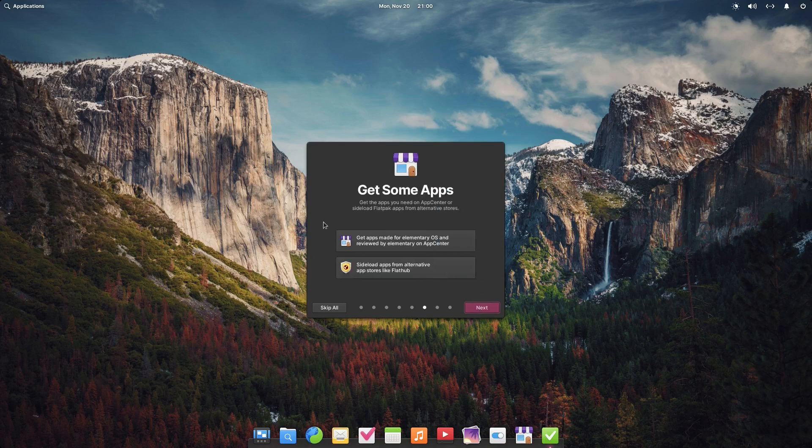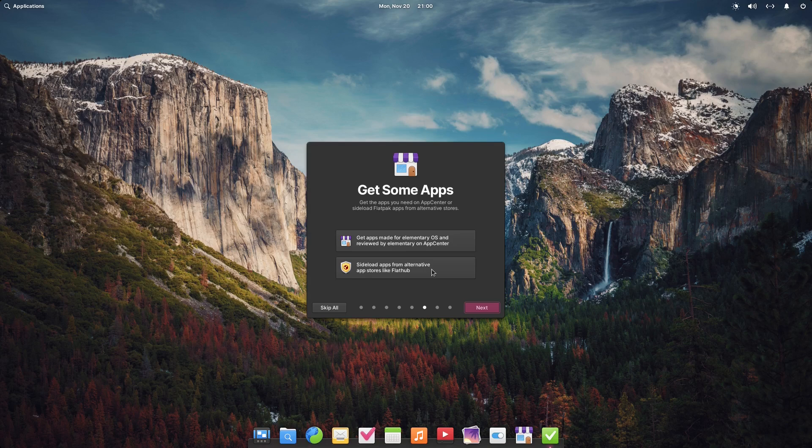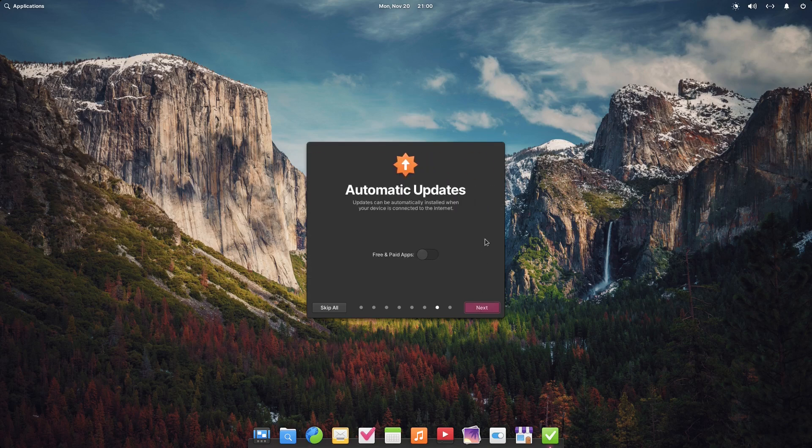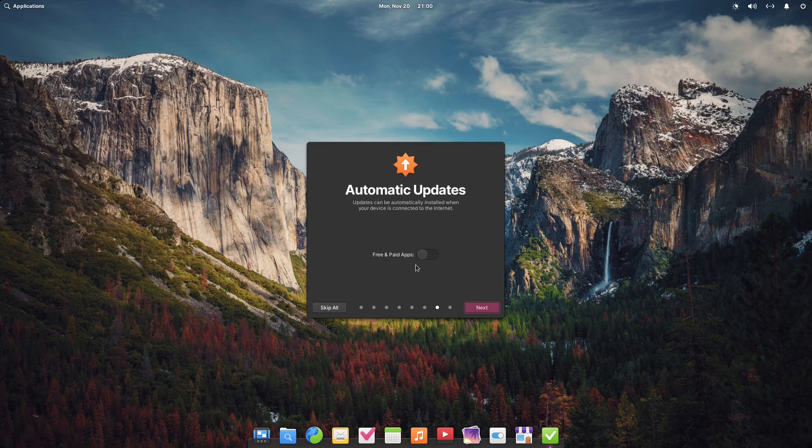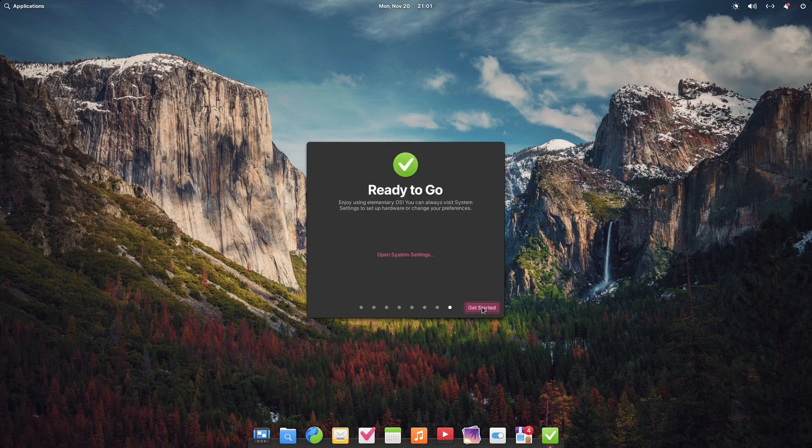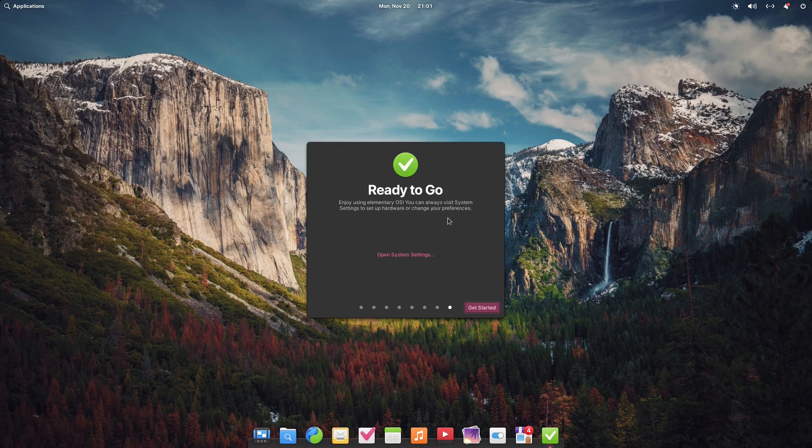Get some apps - here you can open up your app store or sideload apps from alternate app stores like Flathub. Automatic updates, free and paid apps. I'm not sure what the free and paid apps are. Ready to go, enjoy using Elementary OS. You can always visit system settings to change your preferences.